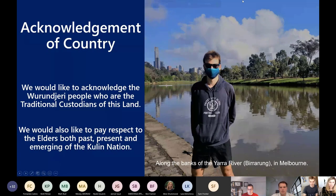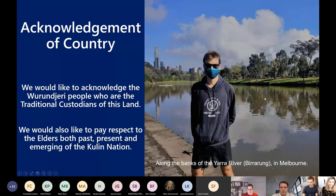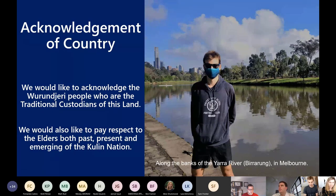Before we jump in, I'd like to acknowledge the traditional landowners from where Alice and I are presenting — the Wurundjeri people, who are the traditional custodians of this land — and pay my respects to the elders, both past, present, and emerging of the Kulin nation. This is a photo of me taken a few weeks ago along the Yarra bank, quite lucky to live in a beautiful part of the world.